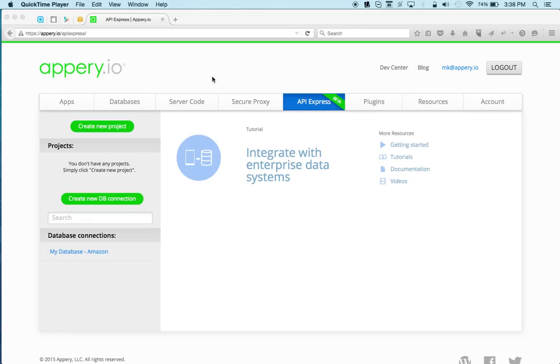Hi there, Max from AppRea.io. In this video tutorial, I would like to show you how to build a mobile app that uses a barcode scanner to scan a new product and save it into a SQL database.